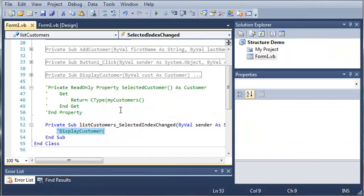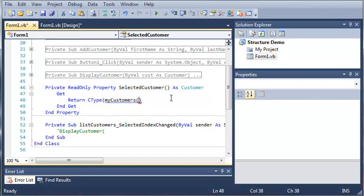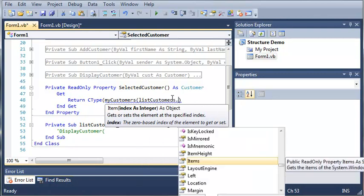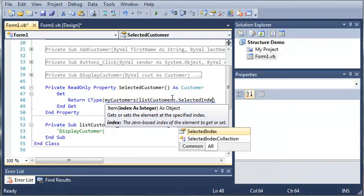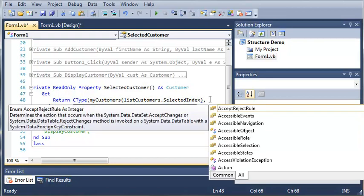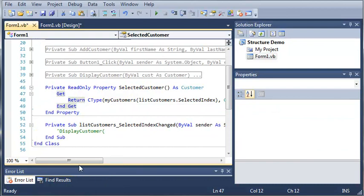So we're going to use the index that is selected in our list box and type list_customers.selected_index. If they select index 0, which is SAM, it's going to get the item in the ArrayList my_customers at index 0, which is going to be SAM. We get that and convert it to the type customer — that's our second argument to CType.